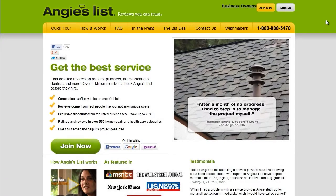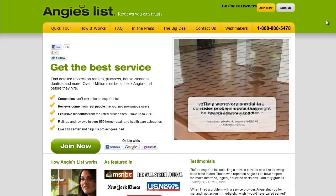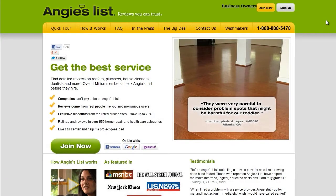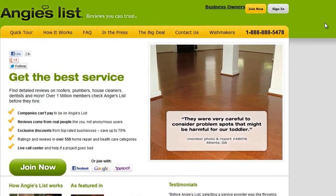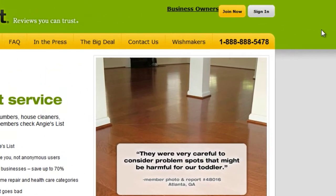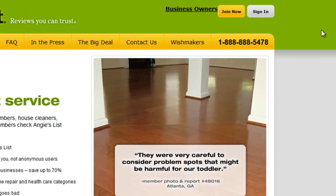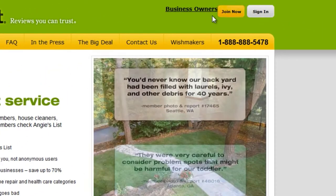In this video, I'm going to show you how to set up an Angie's List account. First, go to Angie's List.com, then click on the Business Owners link.